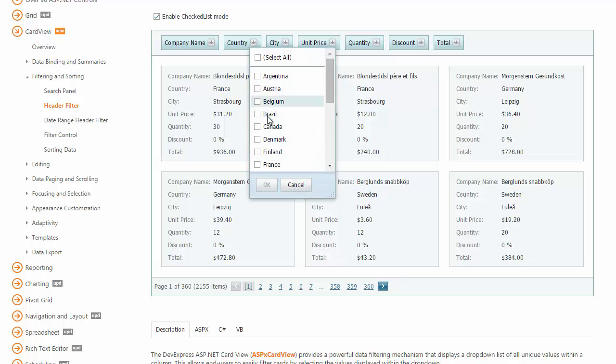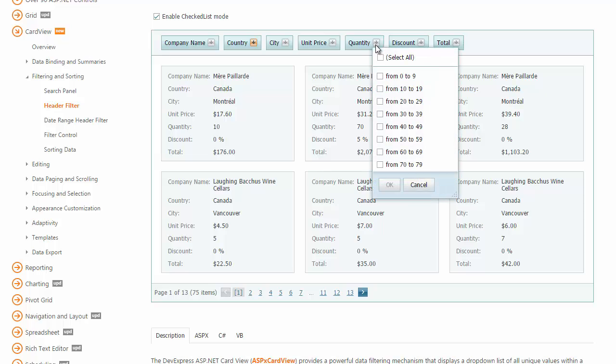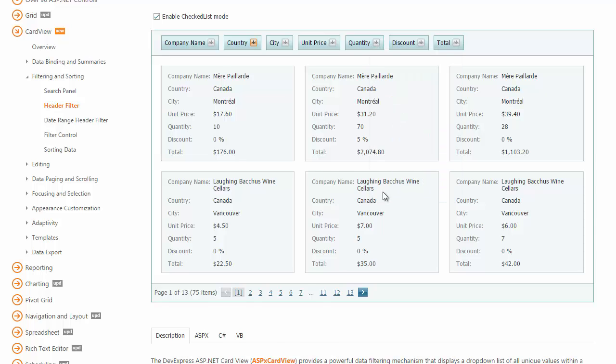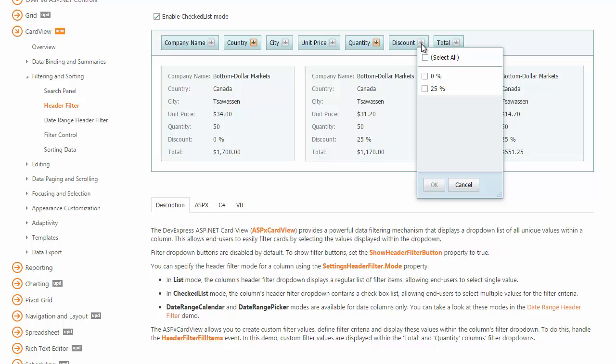With the header filter, we can easily filter cards by selecting the values within the drop-down list. Like the filter control, the header filter allows end users to filter cards by more than one column.